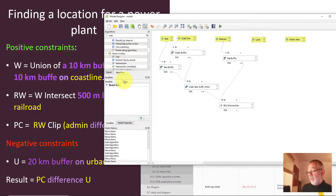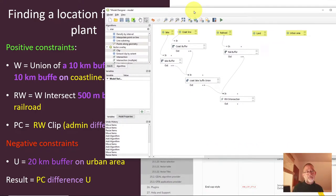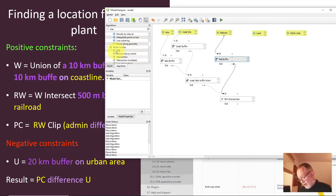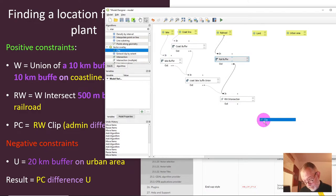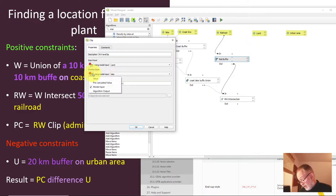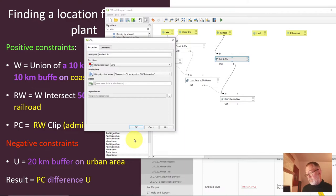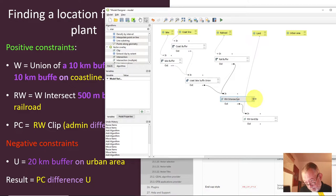Next I want to clip with the land layer. I have already done the land calculation — land is the difference of admin and lakes — so I drag in the clip tool and call it 'railroad border'. One parameter is the input, which is land, and the other is a model algorithm output, which will be my rail water intersect. So now I have the intersection clipped to the land area.